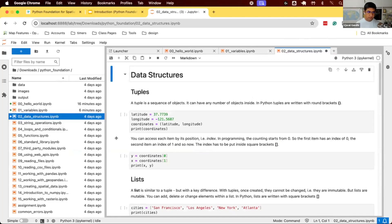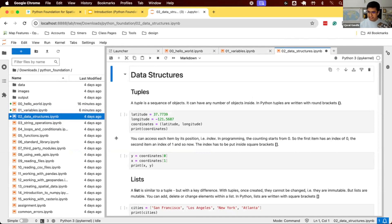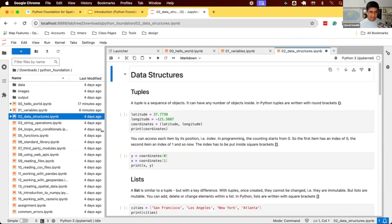Let's work on the next notebook for data structures. We learn about variables — variables can store some value which you can recall later. But so far, the variables we've learned could store one text or one number. What if you want to store multiple things? Let's learn about some of the data structures that are used in Python.